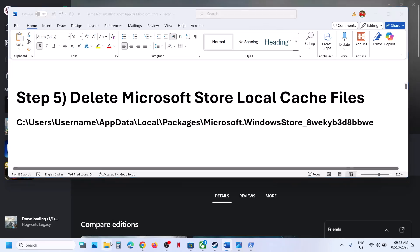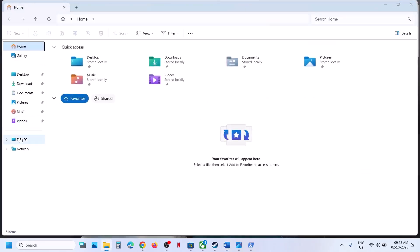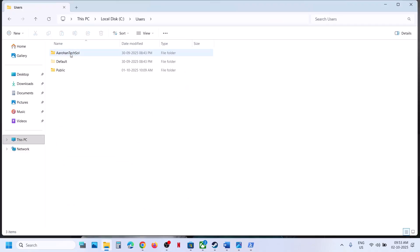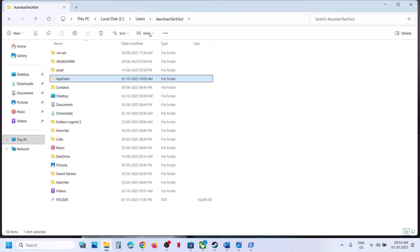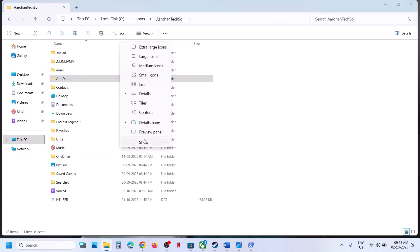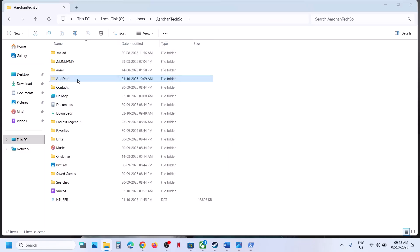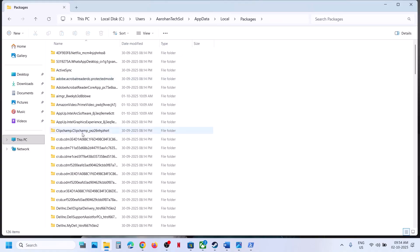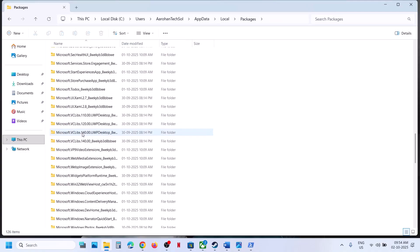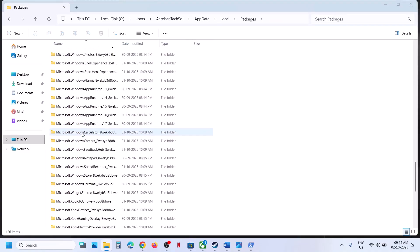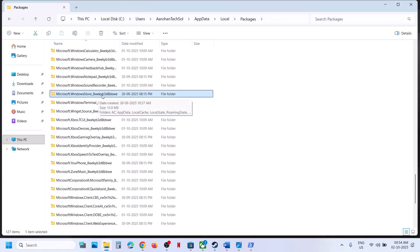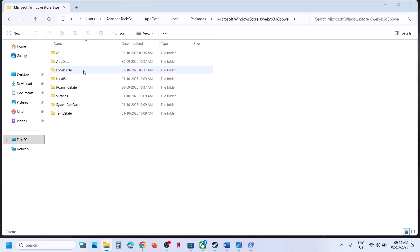The next step is to delete the Microsoft Store local cache folder. Open File Explorer, go to This PC, open the C drive, open the Users folder, open your username folder. Open AppData — if you don't see it, click View, select Show, and check Hidden Items. Open AppData, then Local, then find and open the Packages folder. Scroll down and find the Microsoft Windows Store folder.